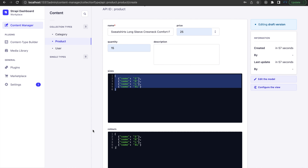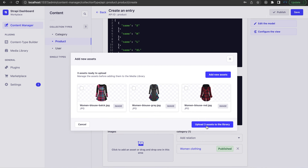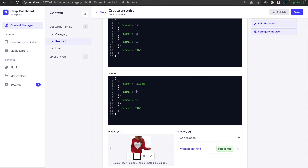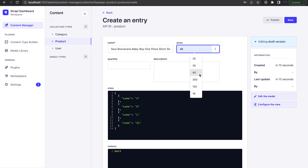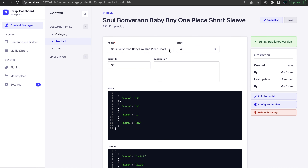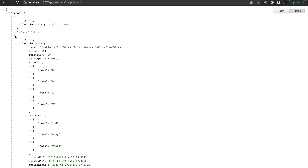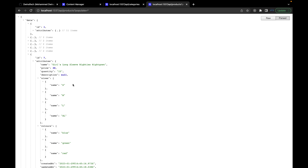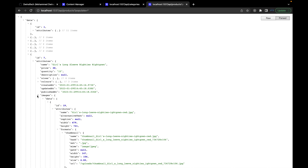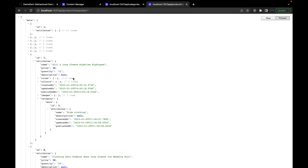Let's add the three products for women and four kids so we have a full list for all three categories. Now that all products are added, go back to the products endpoint. We have women's products added — the category assigned shows 'women's clothing'. Going further down, you can see kids products with 'kids clothing' as the category. All products are now in the API.